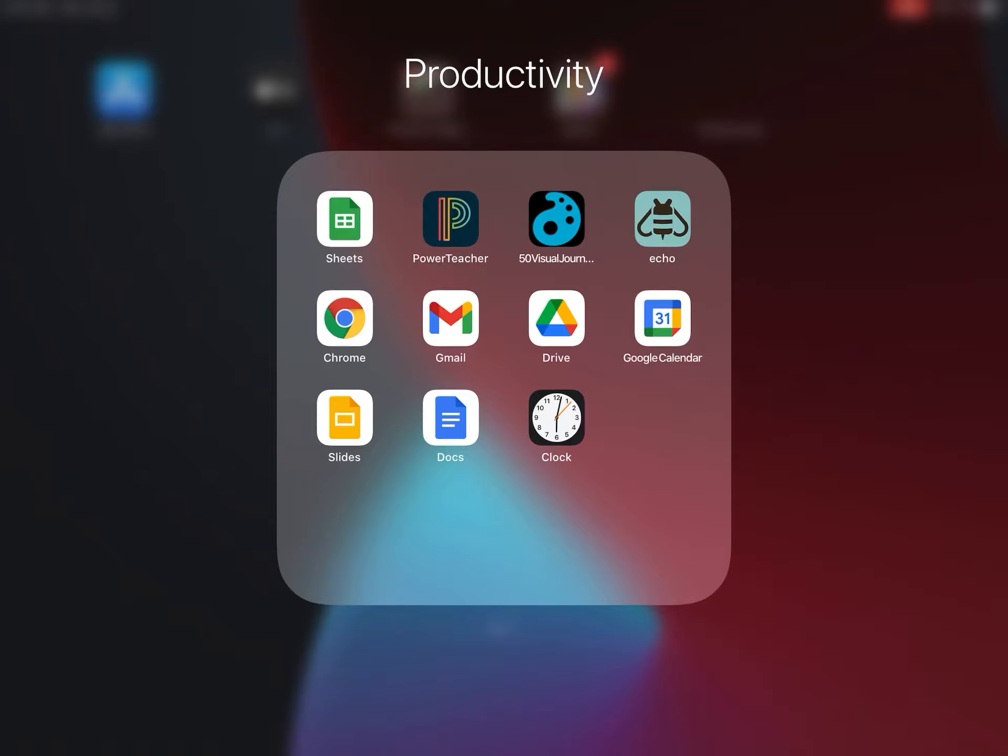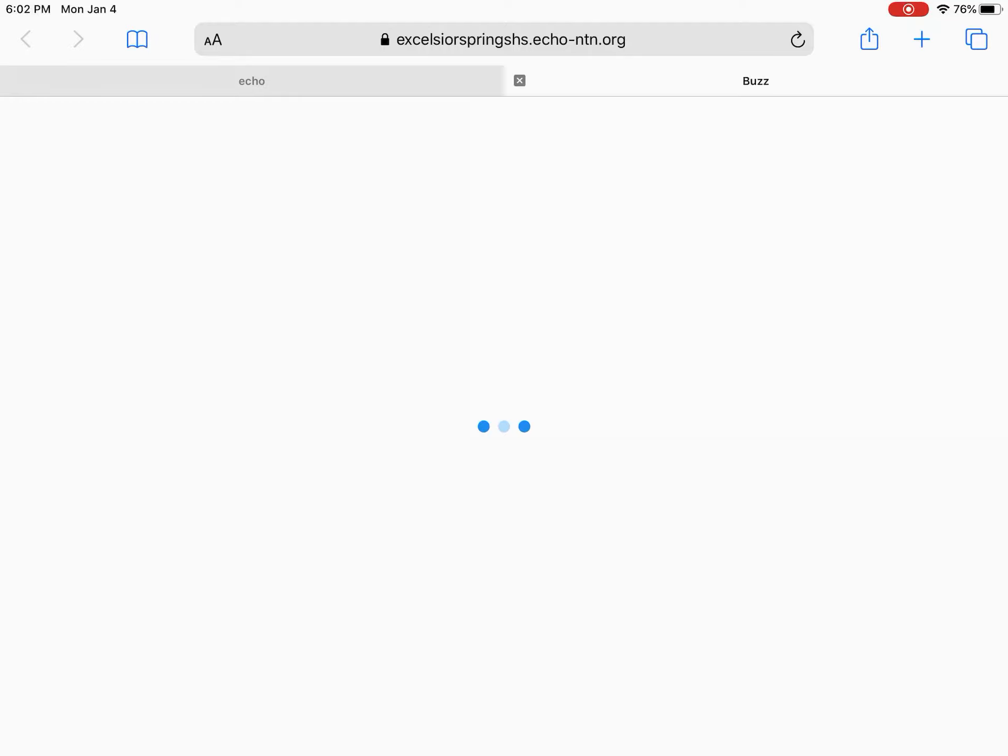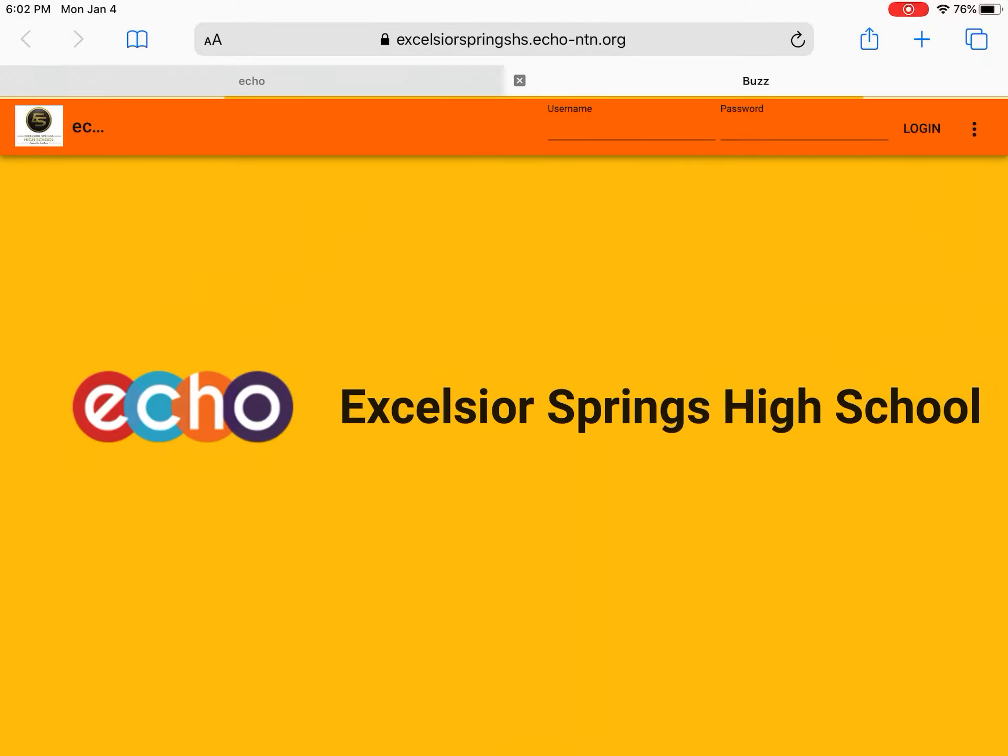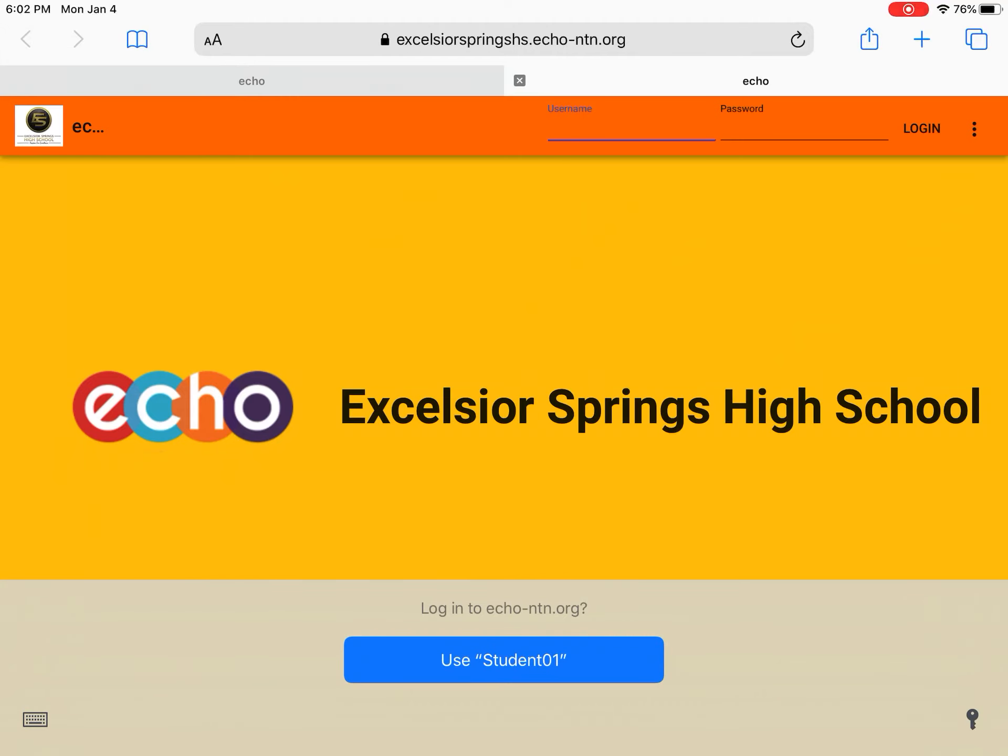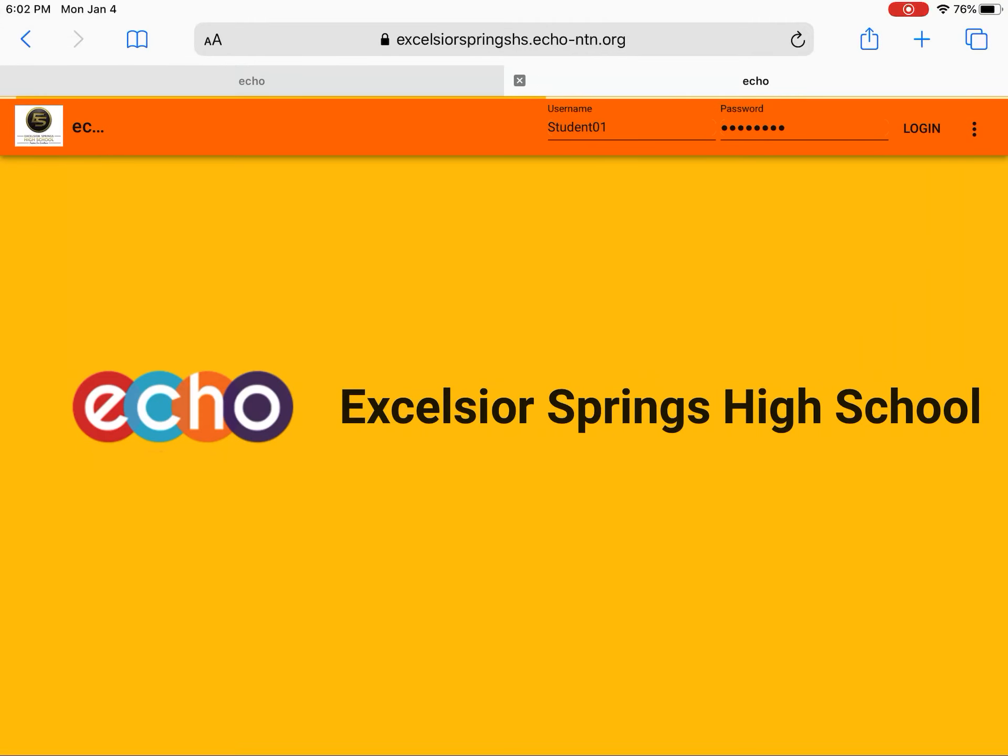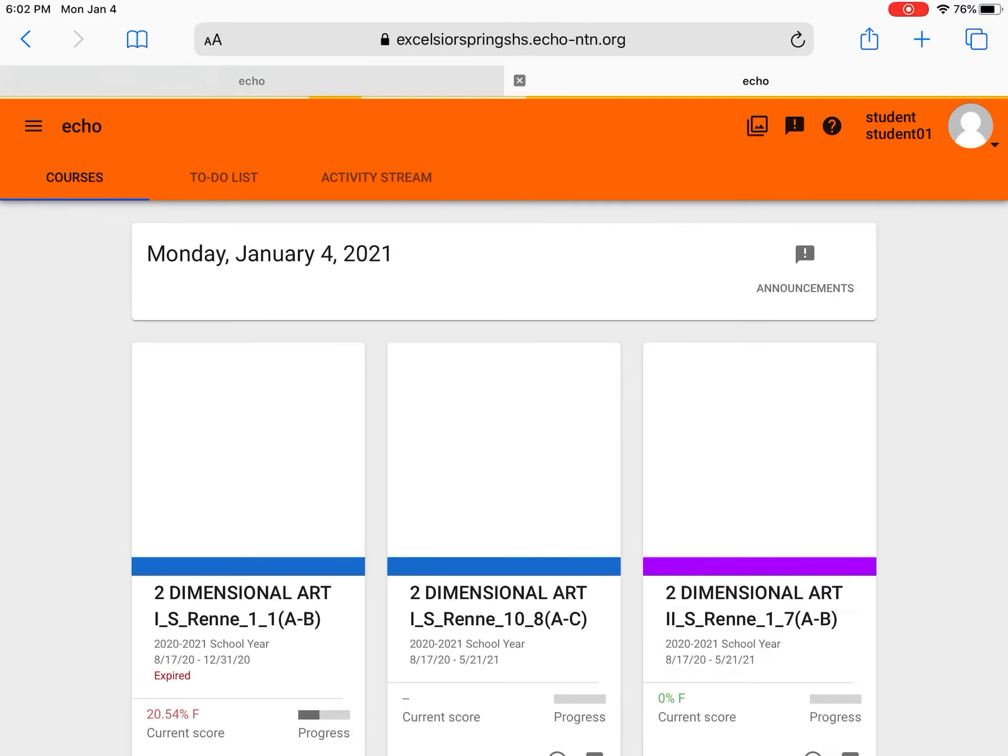First thing I want to encourage you to do is instead of using the app, I think the web-based version of it is a little bit better. There's some small hiccups on the app that tend to happen, so use the web-based version if you can, save that link.